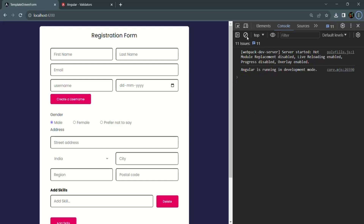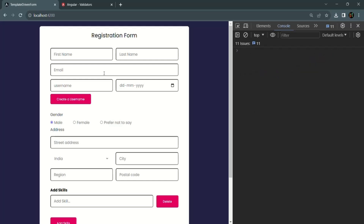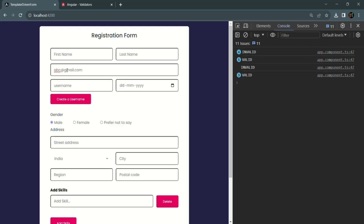Let's save and go back to the web page. Typing 'abc' in the email field shows the status as invalid. When I type '@gmail.com' it becomes a valid email and the status changes to valid. The status can be valid, invalid, or pending. Let's now use the status changes event on the username form control so we can also see the pending status.